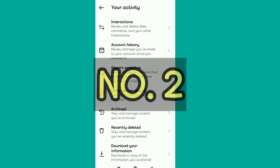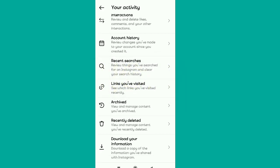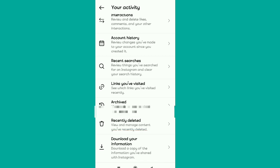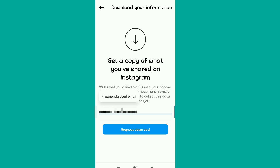The second method: head back to your Activity. You'll see an option called 'Download your information'. Basically, you're going to use this feature to download the information you've been sharing with Instagram. Tap on it and they'll ask for an email address to send the data to.